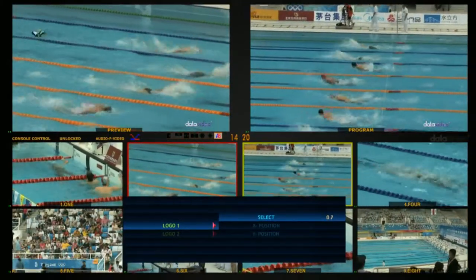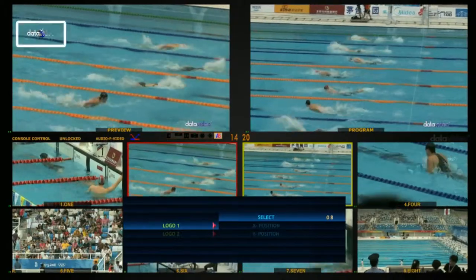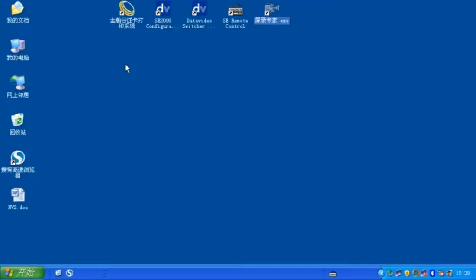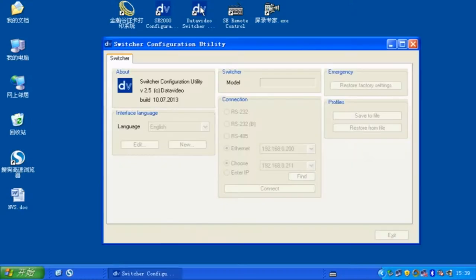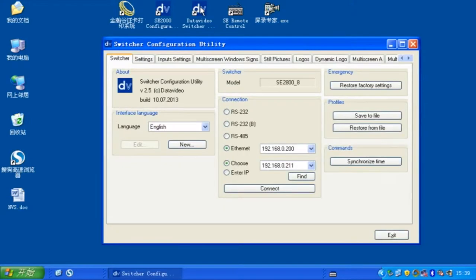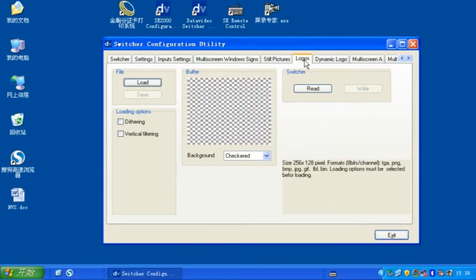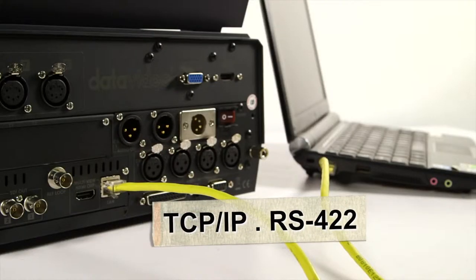The 8th Logo supports an Animated Logo. Use the DataVideo Switcher Configuration Utility Service software to connect the HS2800 and upload the 8th Logo via TCP/IP or RS422.